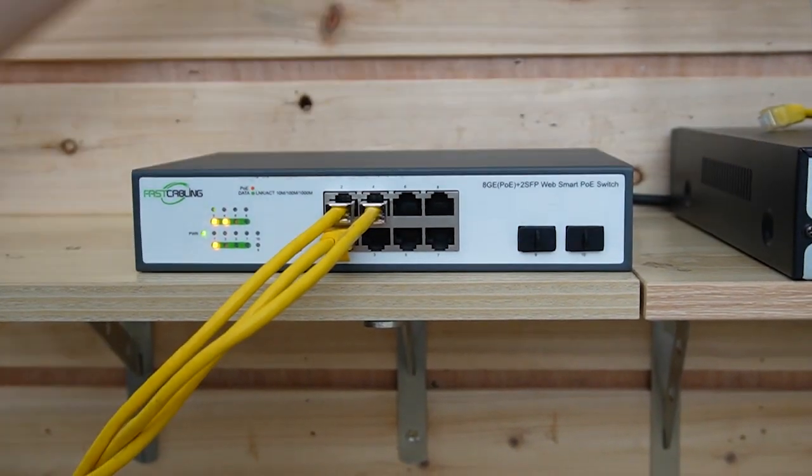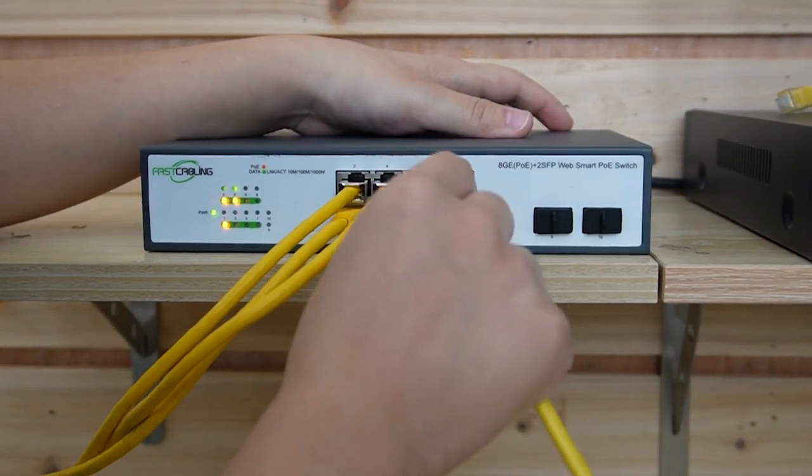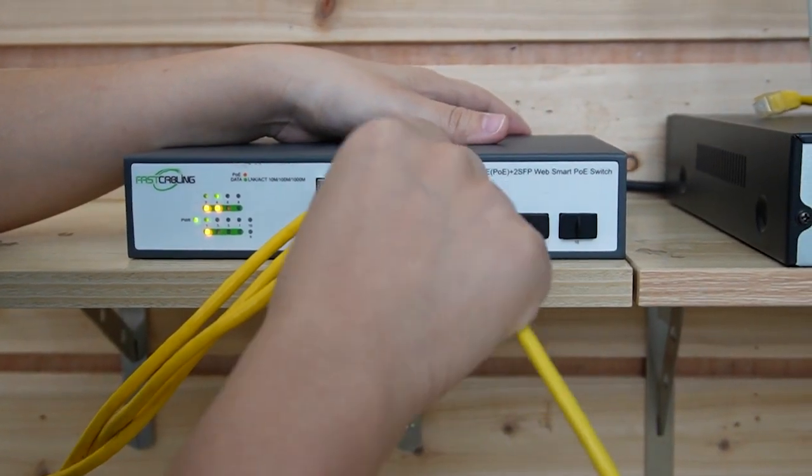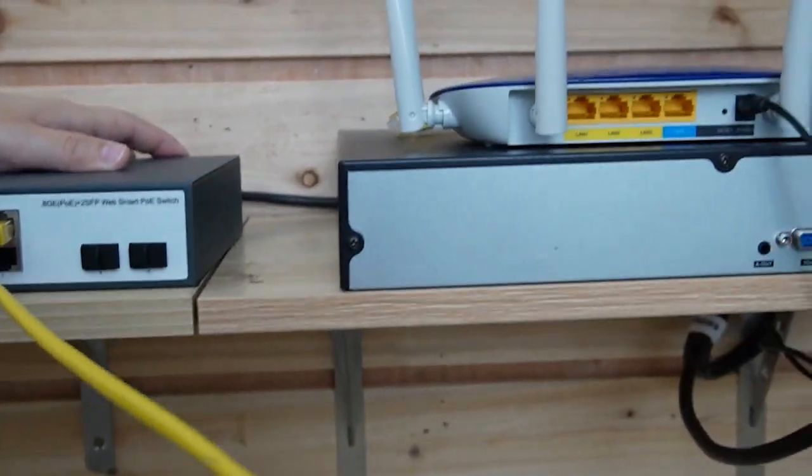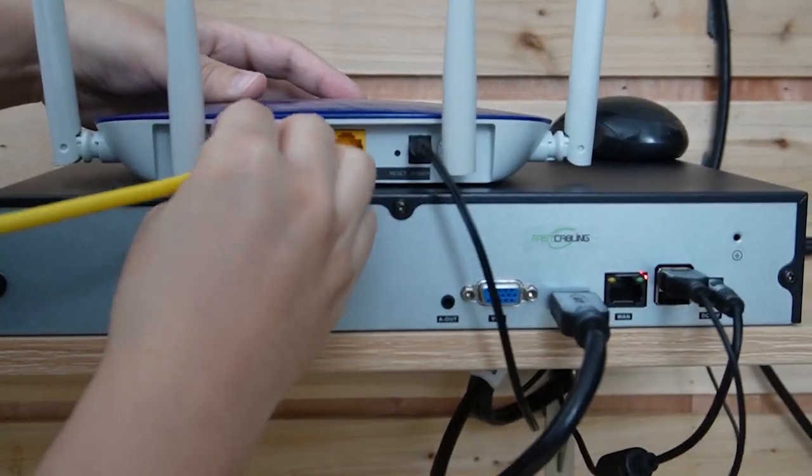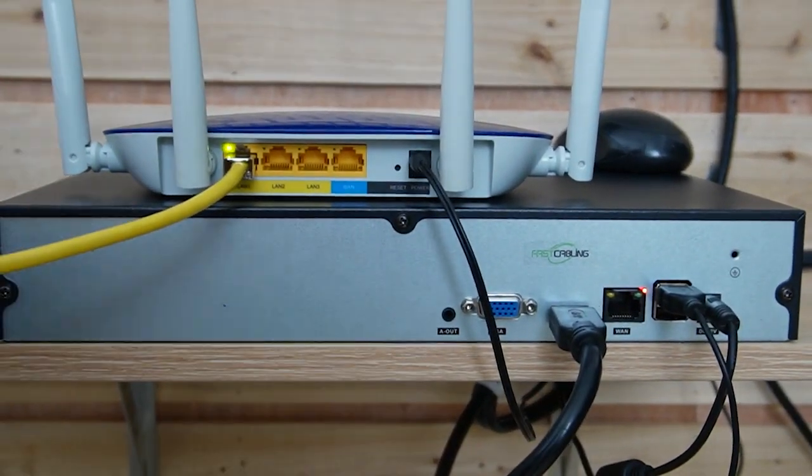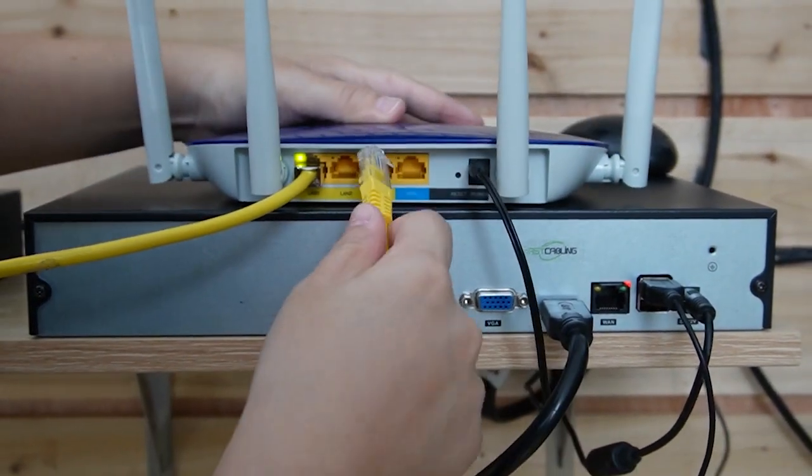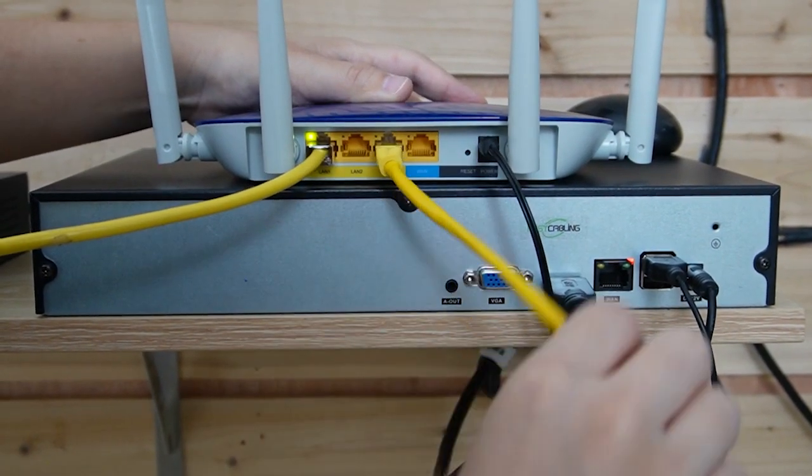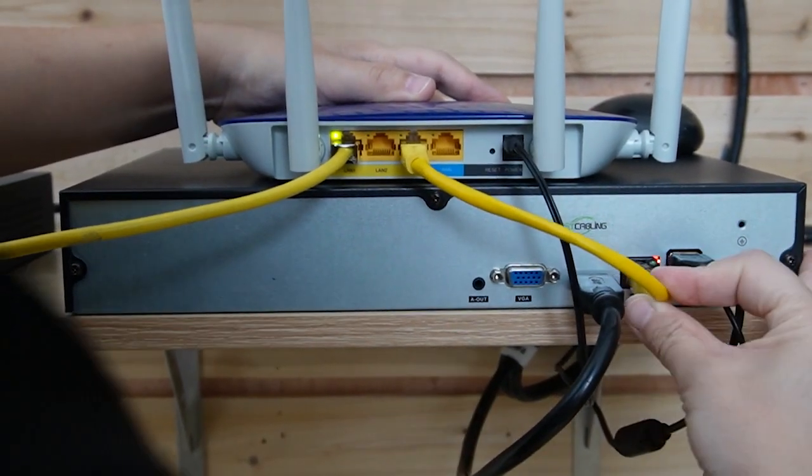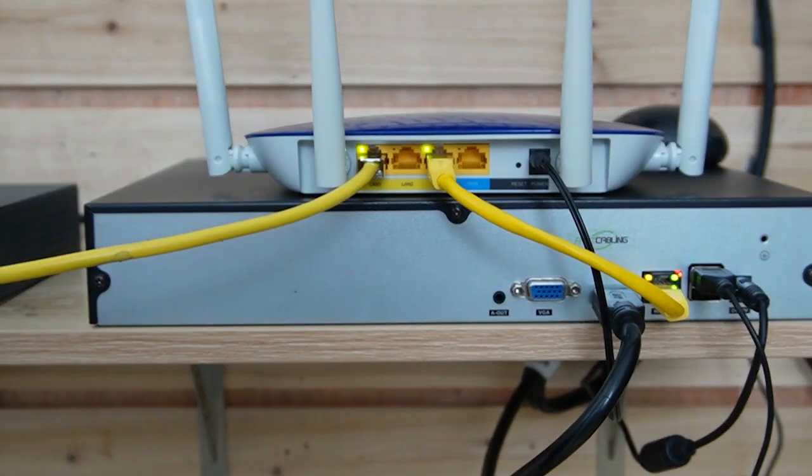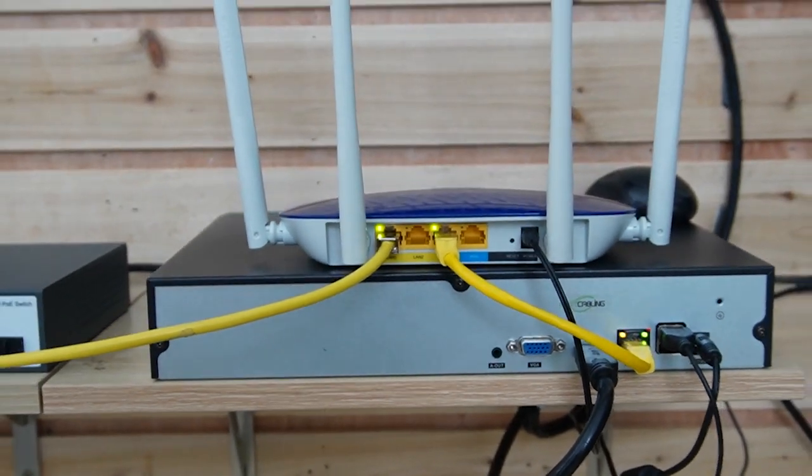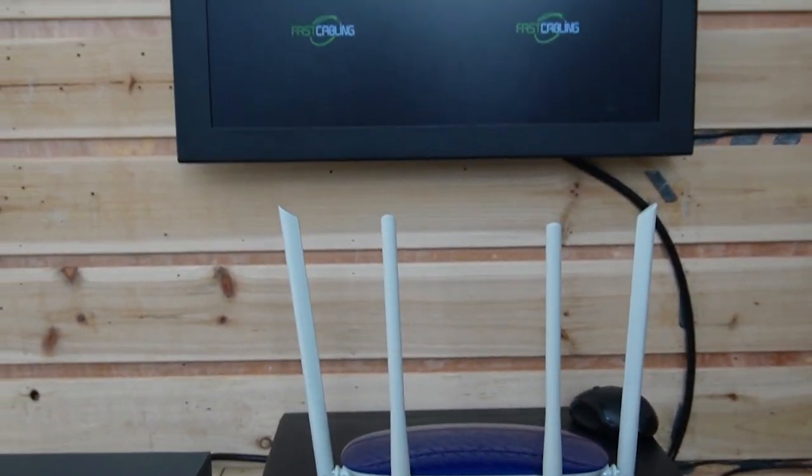And then I'm going to use a short patch cord to connect the switch to our router. A router can provide the main network data. I'm going to connect it to our network video recorder. So now we are going to give it a little bit of time.